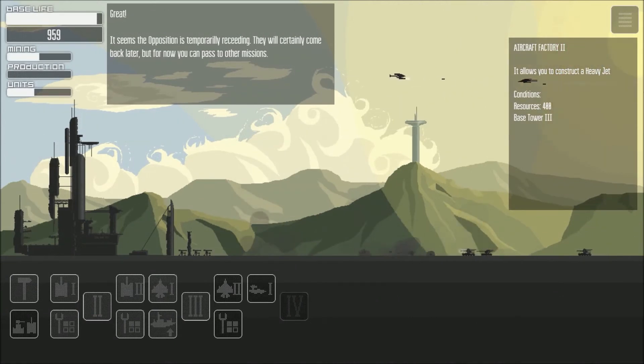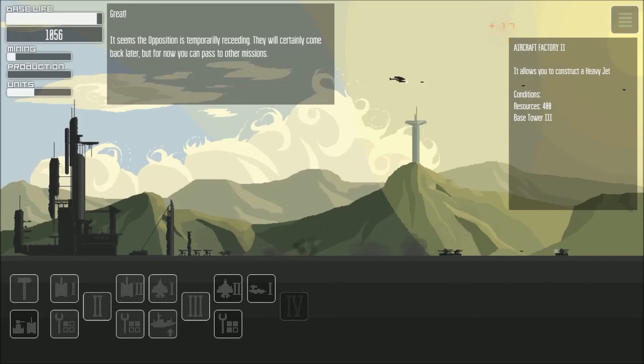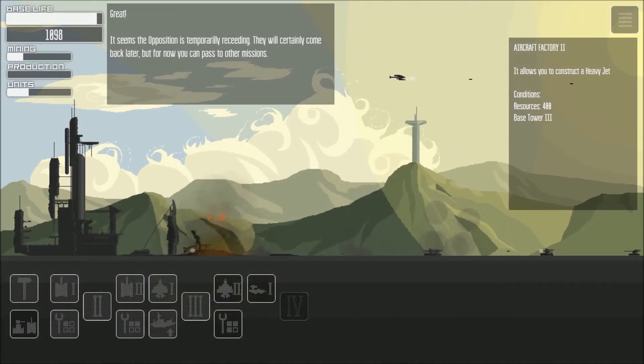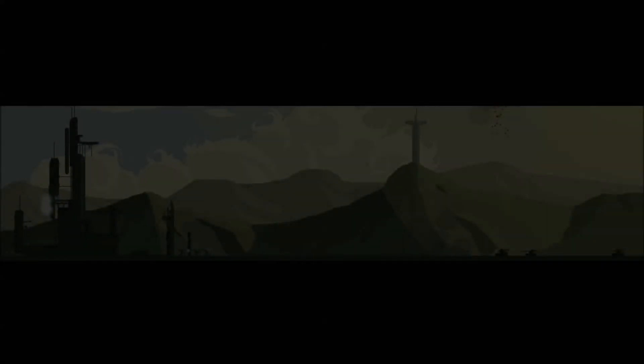It seems the opposition is temporarily receding, they may come back later but for now you can pass the mission. Okay. Okay this was it.